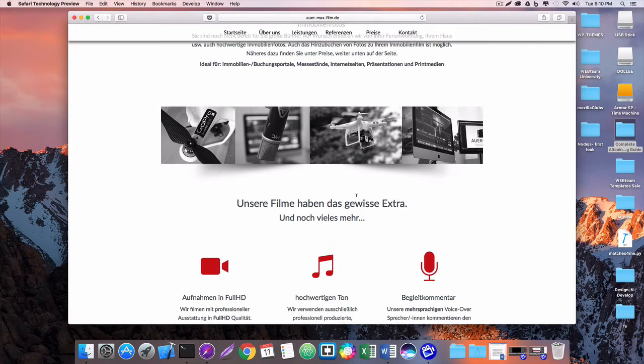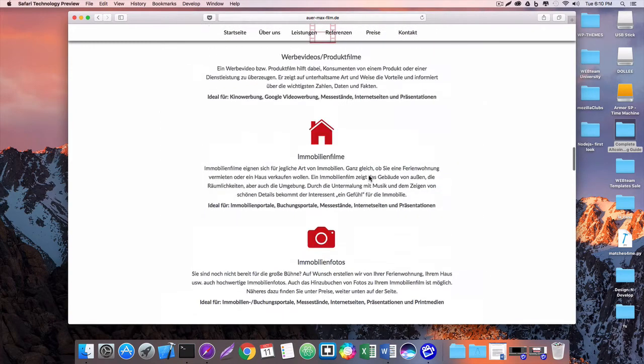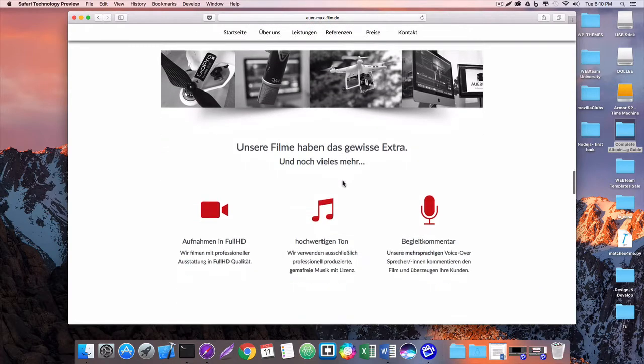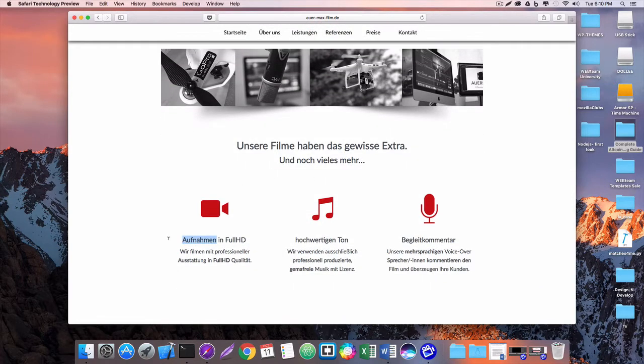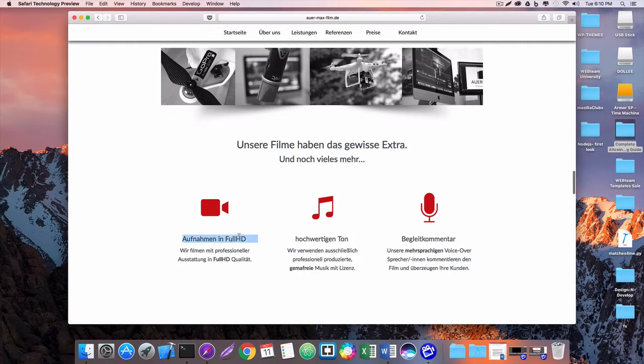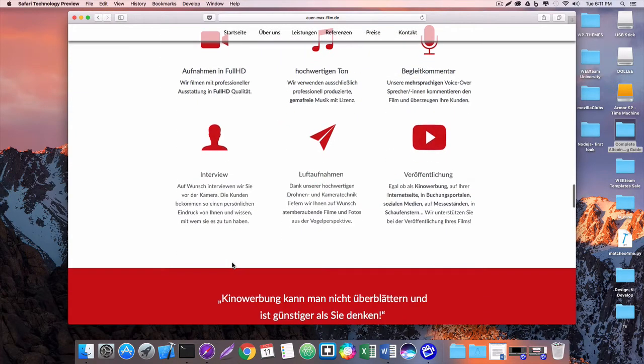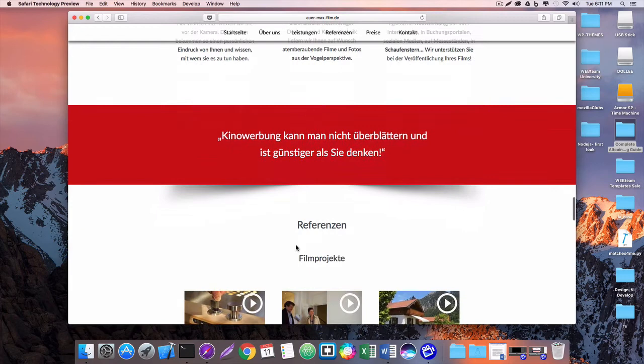We'll keep going down here. This looks like maybe a references section. So as you can see, you're at the top of the page here, this is their landing page and we want to go right to their references. It's going to scroll us right there.